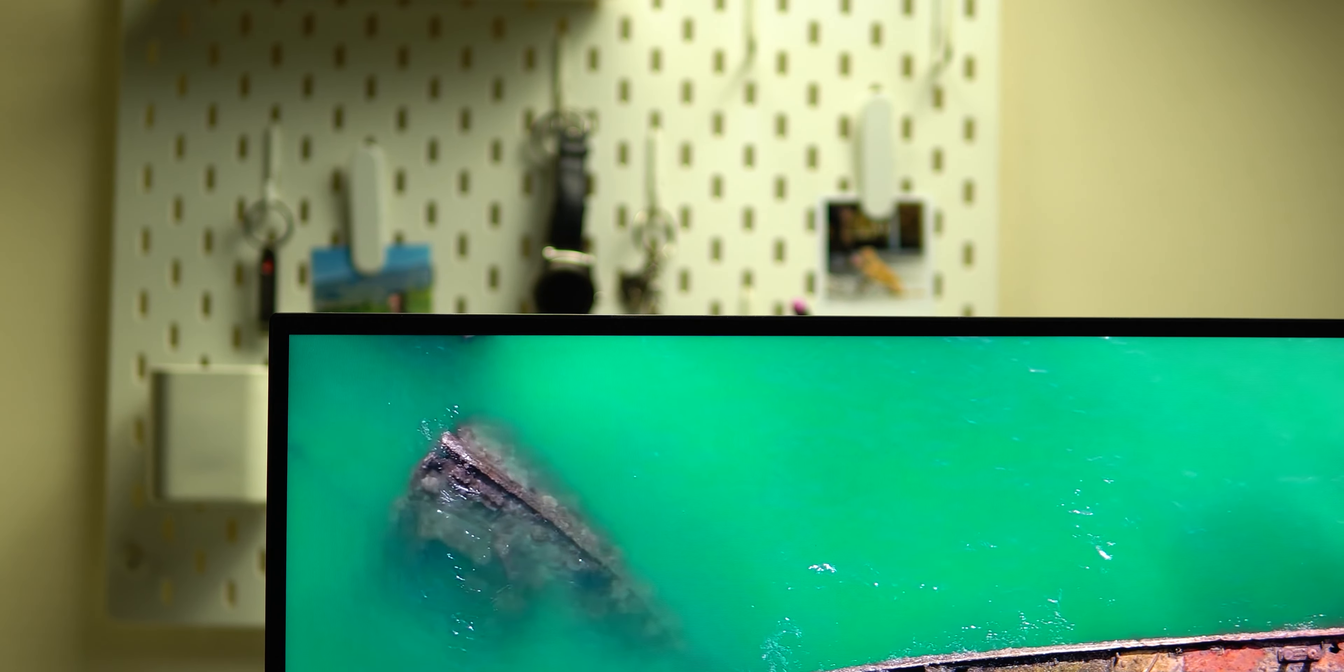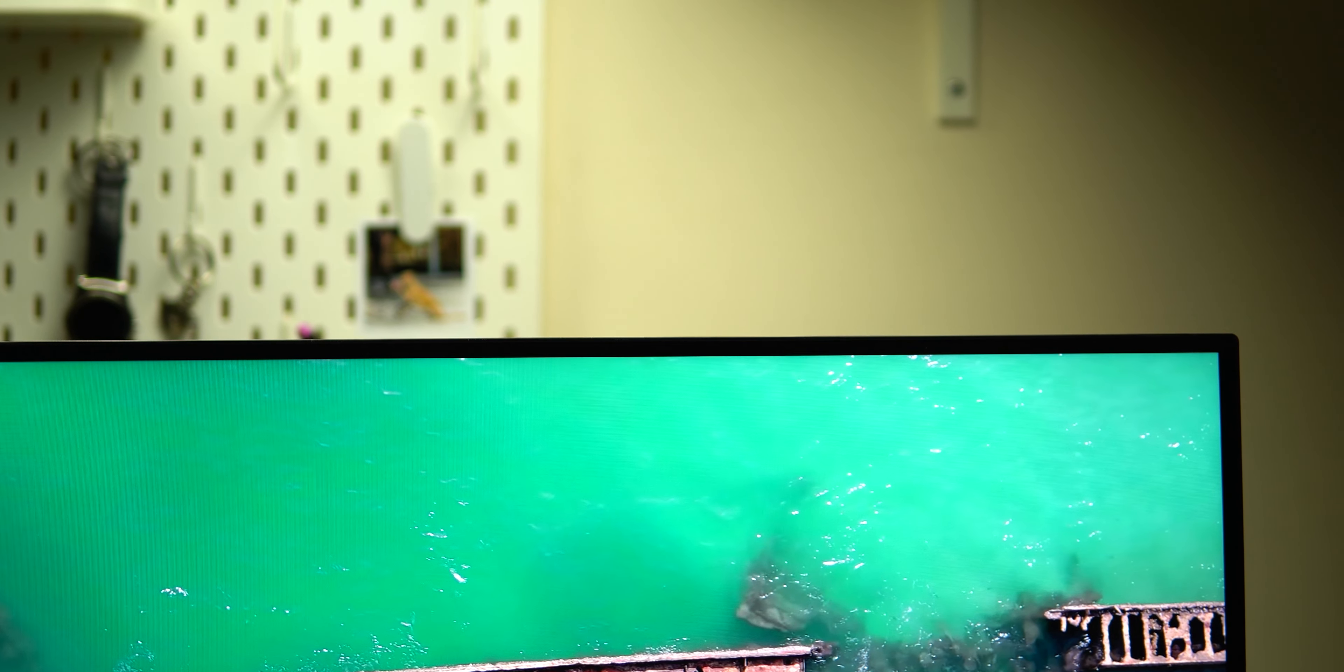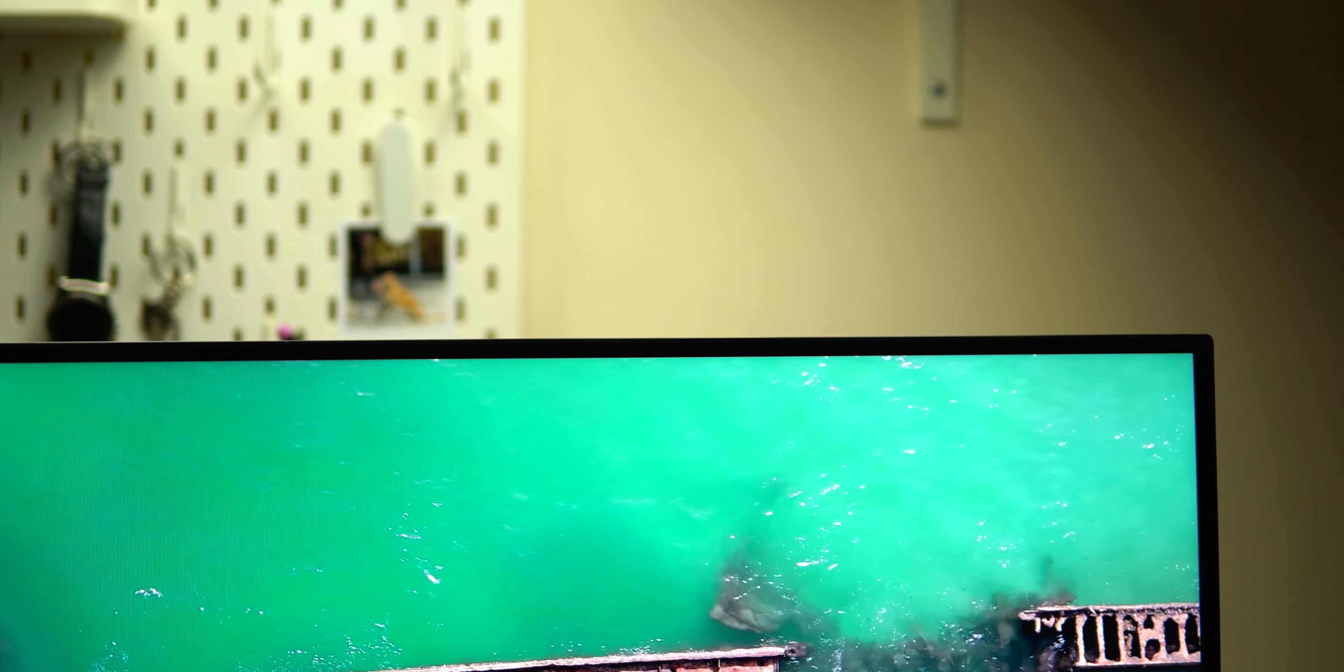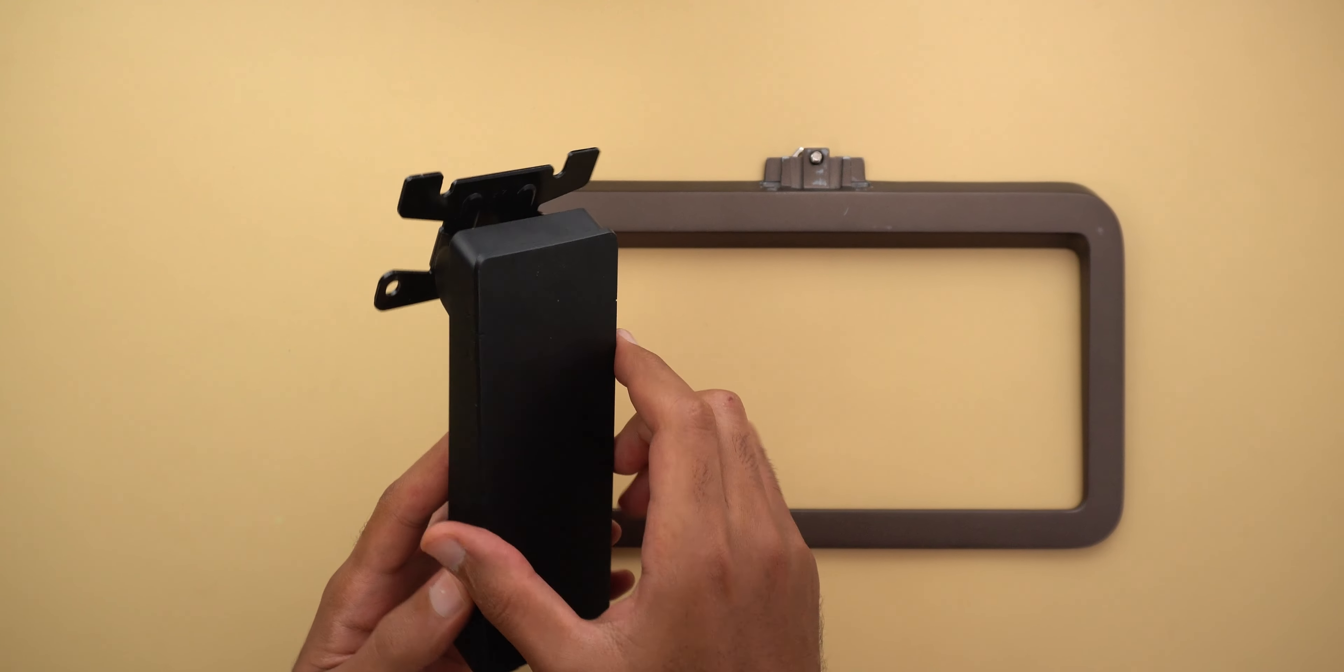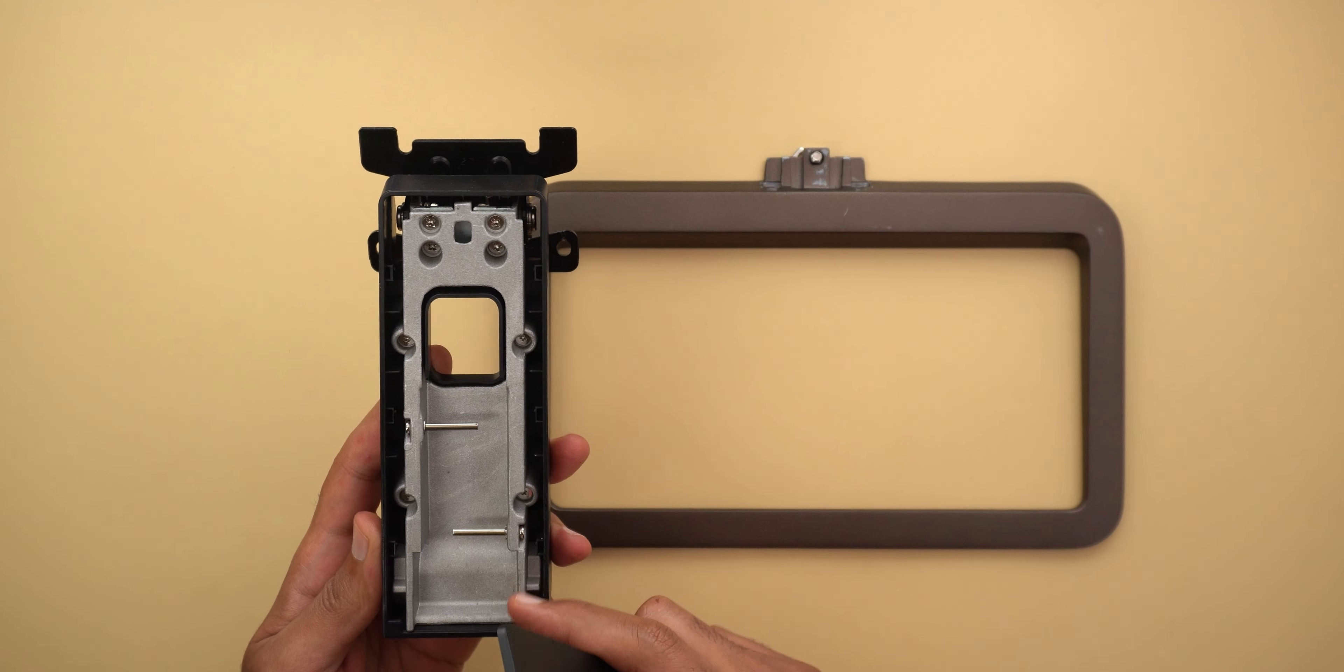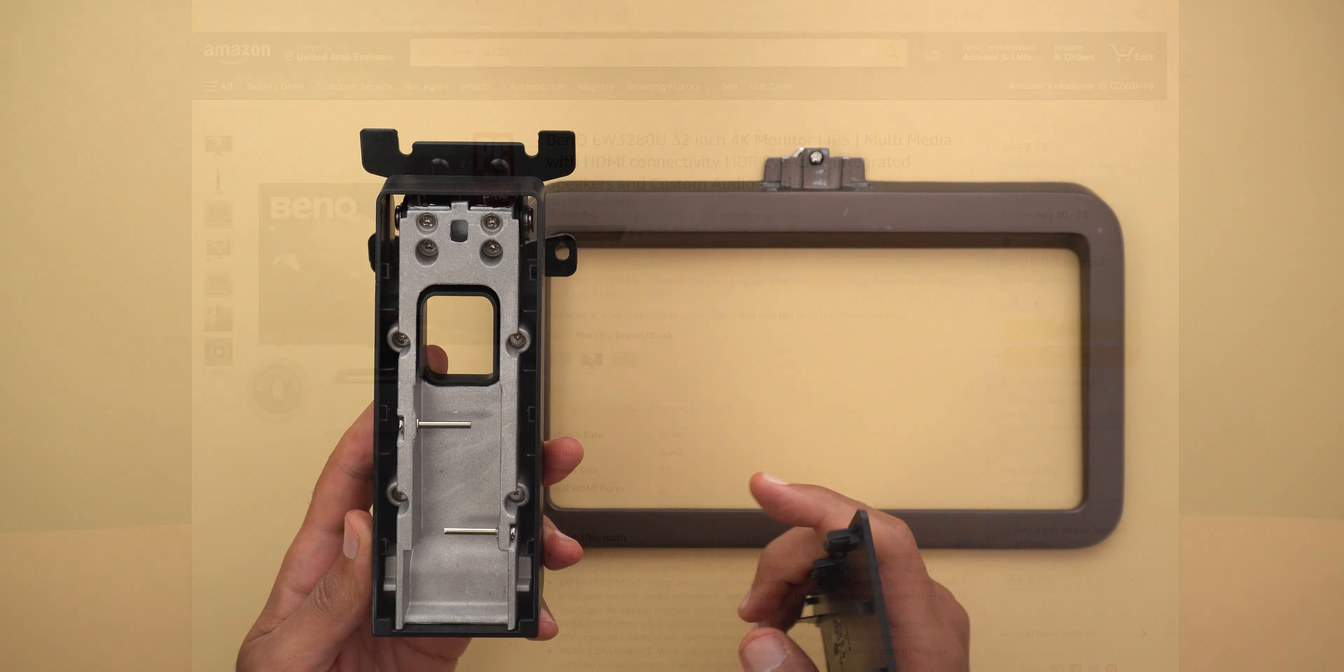Next the design, I do like the very thin bezels it has on all sides except the bottom that combined with the 32 inch size you will get an immersive viewing experience. I also like the ability to cover my cables inside the stand which makes my workstation look nice and clean.